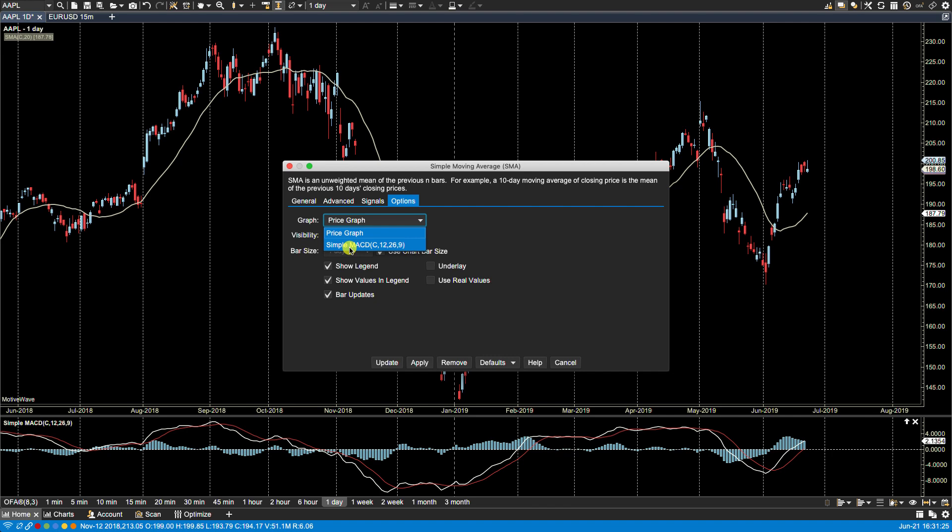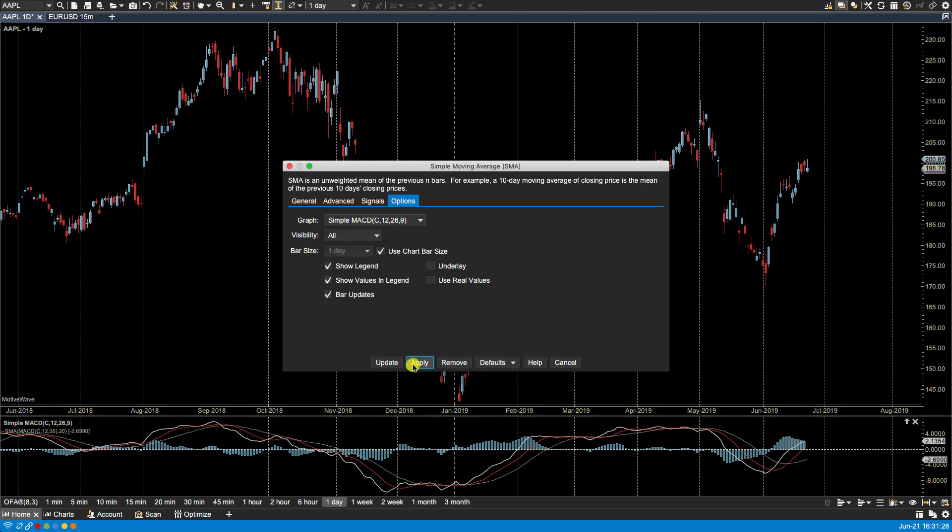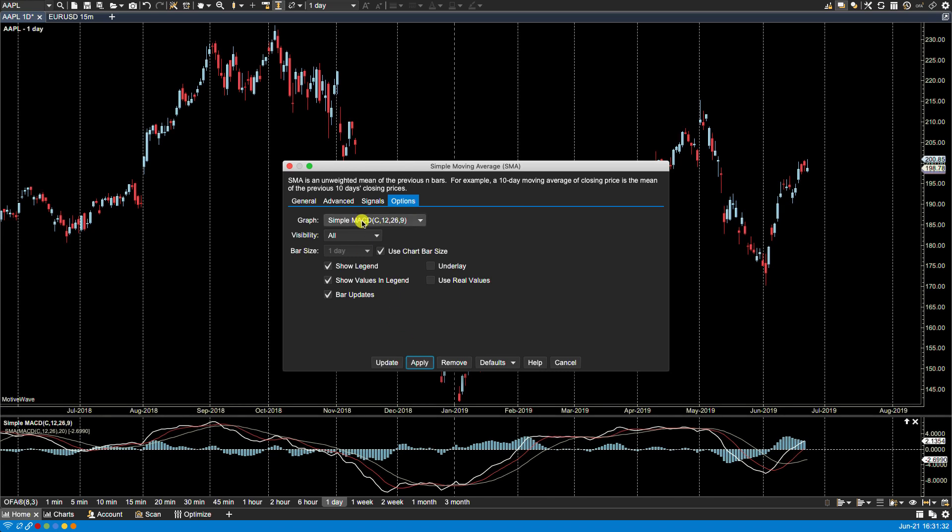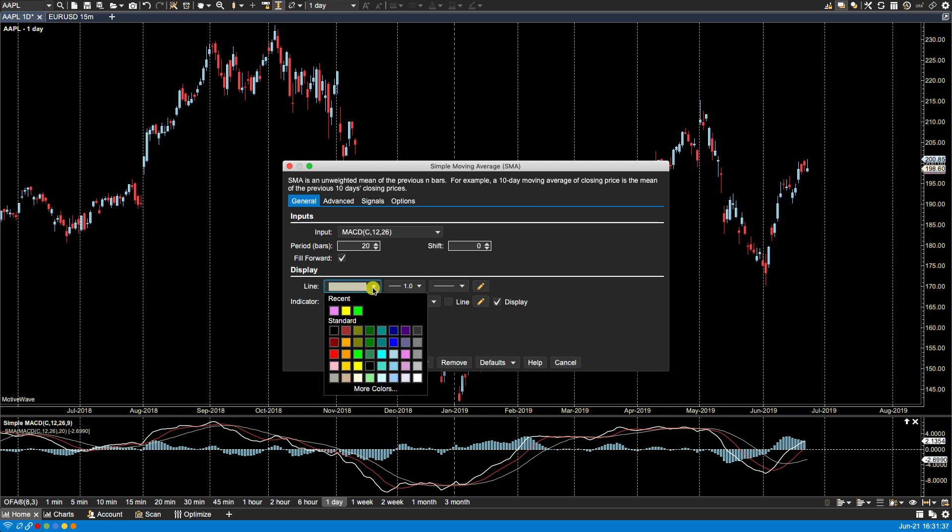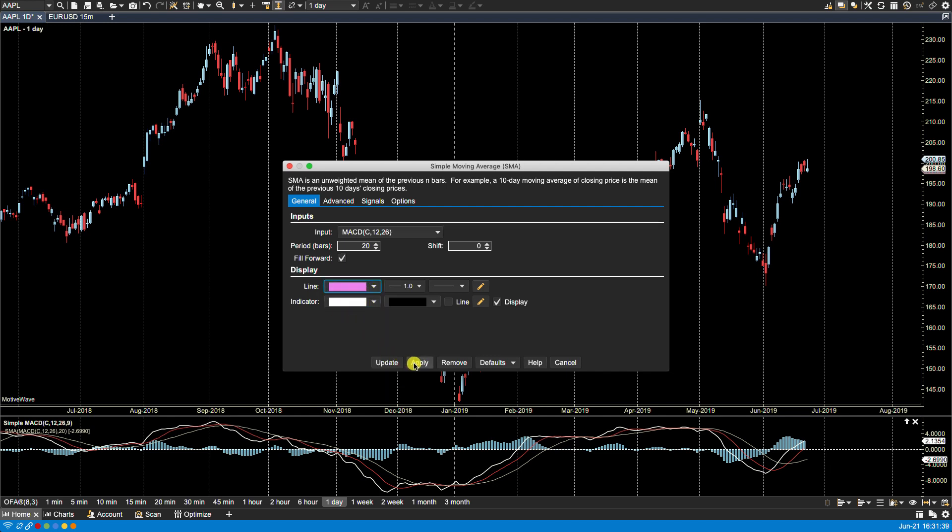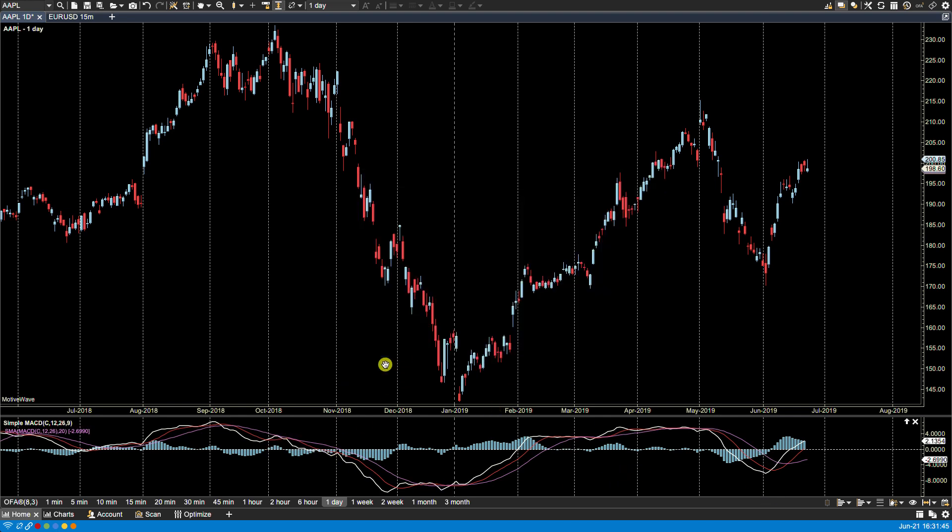And if I wanted to plot a simple moving average of the MACD values, I can click apply and it's plotted. Now let me change the color so it's easier to see. And there we go. Okay, so that's it for study options, and we'll see you in the next video.